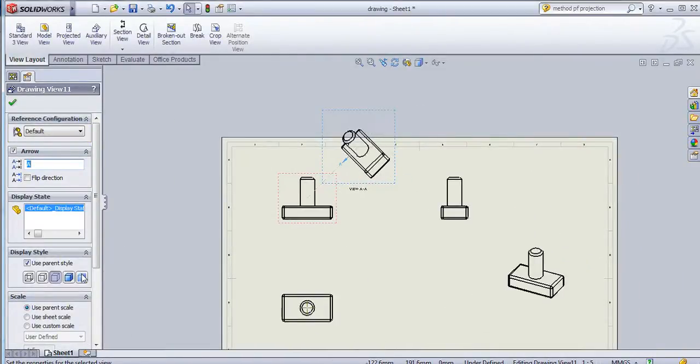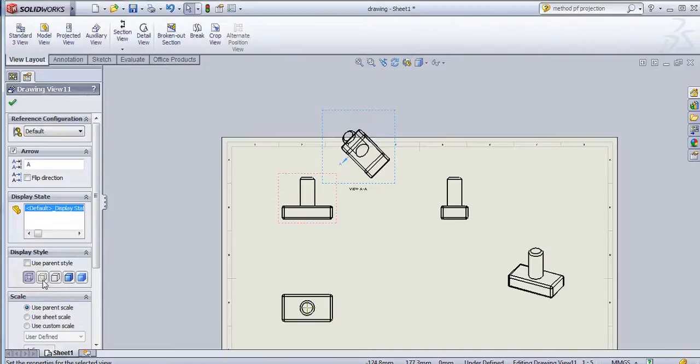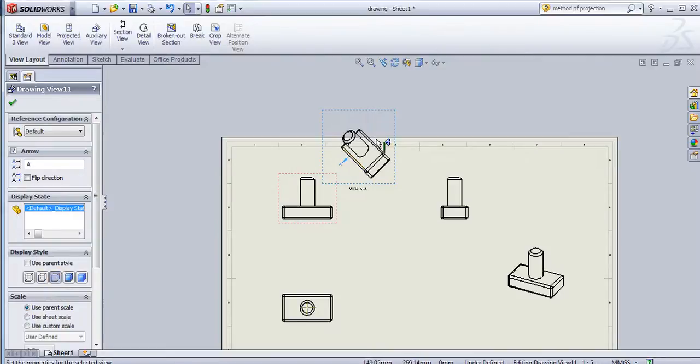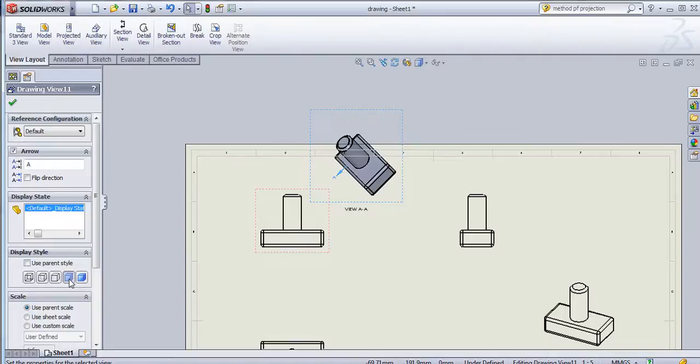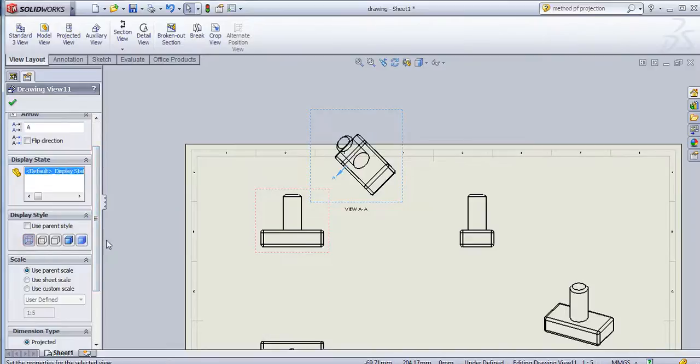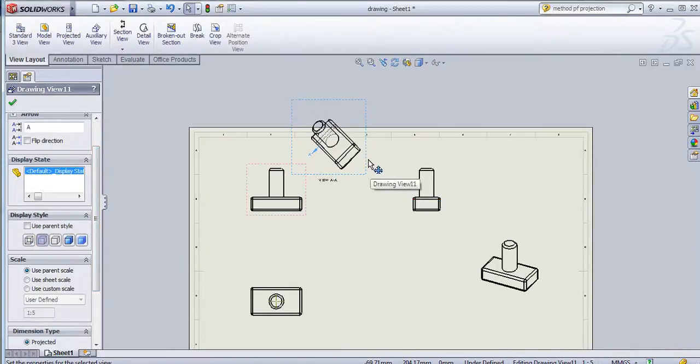Here you can select wireframe mode. The second is hidden lines visible. The third is hidden lines removed, so no hidden lines will be showing in this. The fourth is shaded edges and then last one is shaded, only shaded without edges.